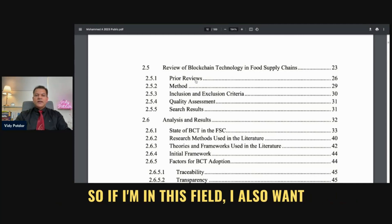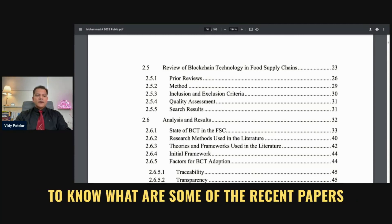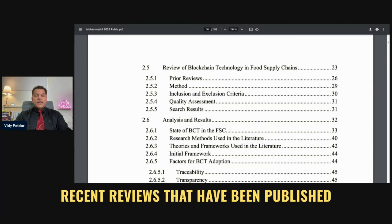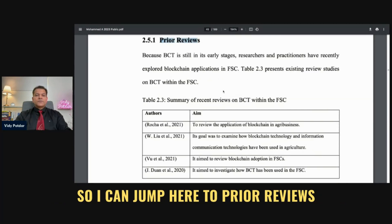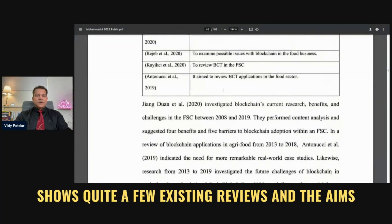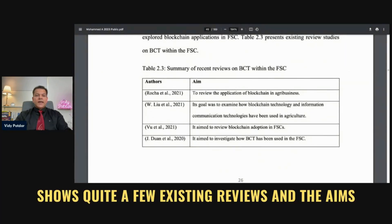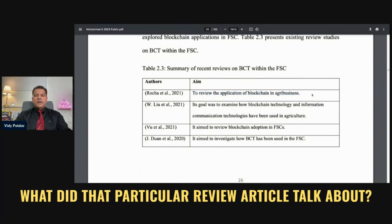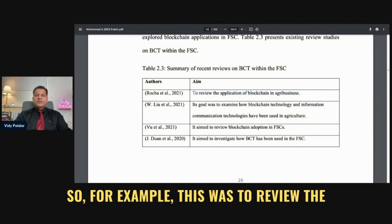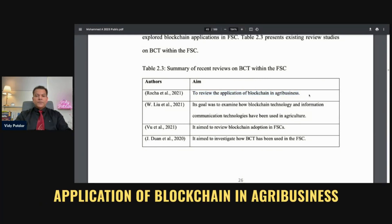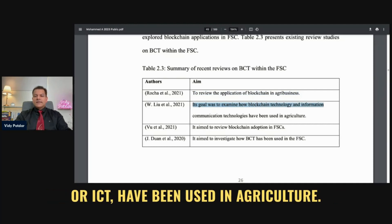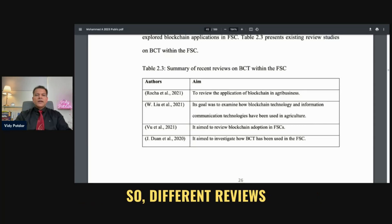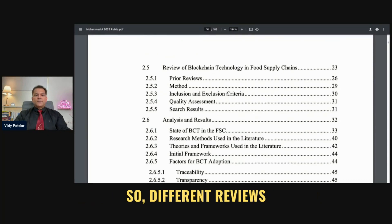I also want to know what are some of the recent papers and recent reviews that have been published. I can jump here to prior reviews, and I can see there is a table that shows quite a few existing reviews and their aims — what did that particular review article talk about? For example, this was to review the application of blockchain in agribusiness, or this goal was to examine how blockchain technology and ICT have been used in agriculture. So, different reviews.